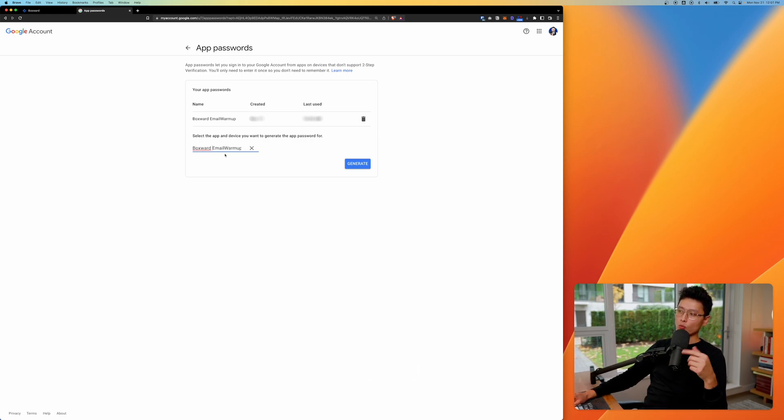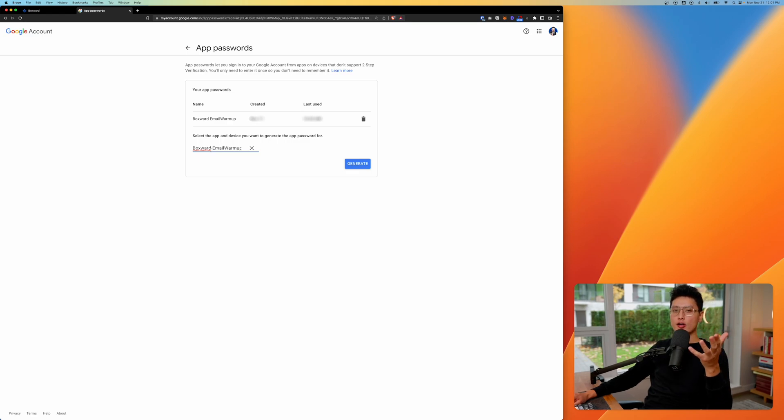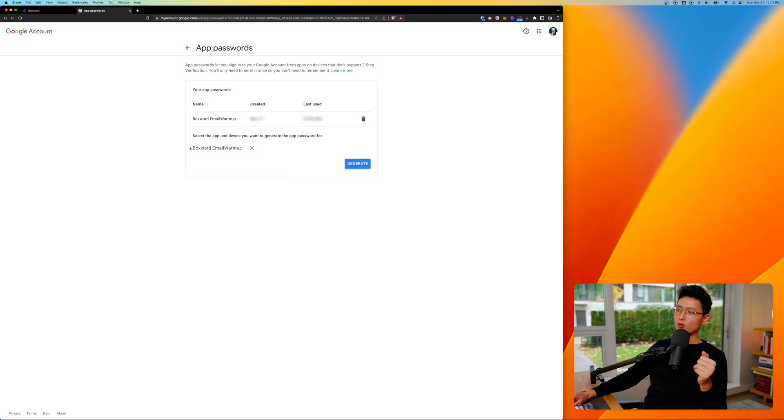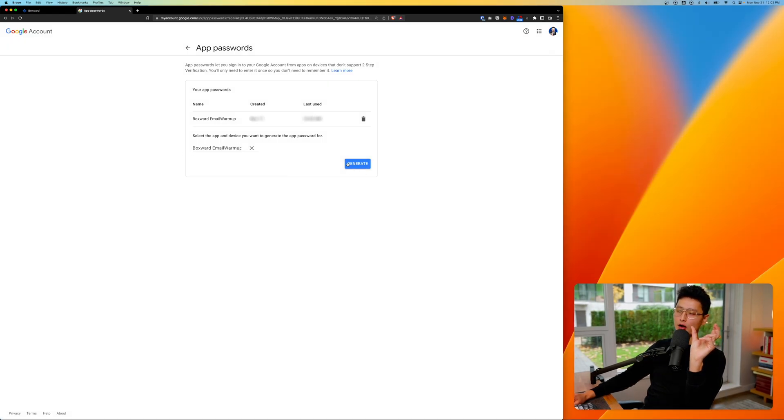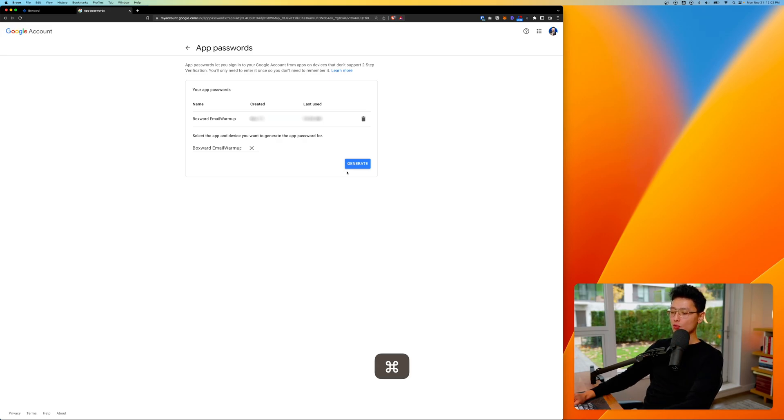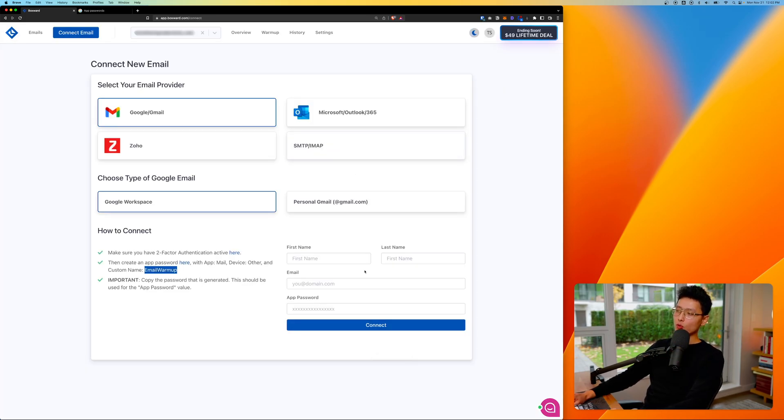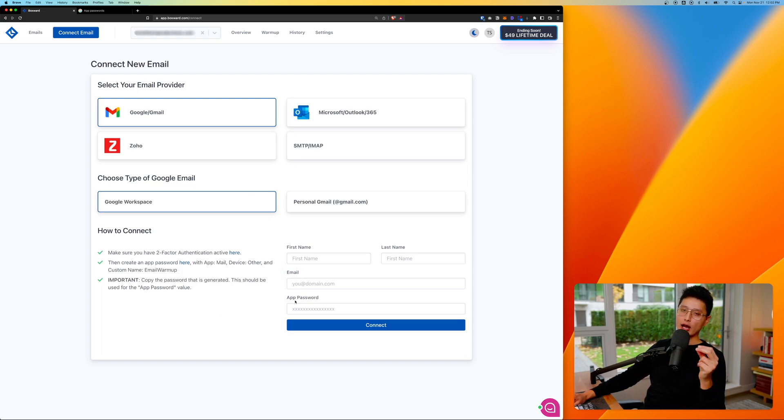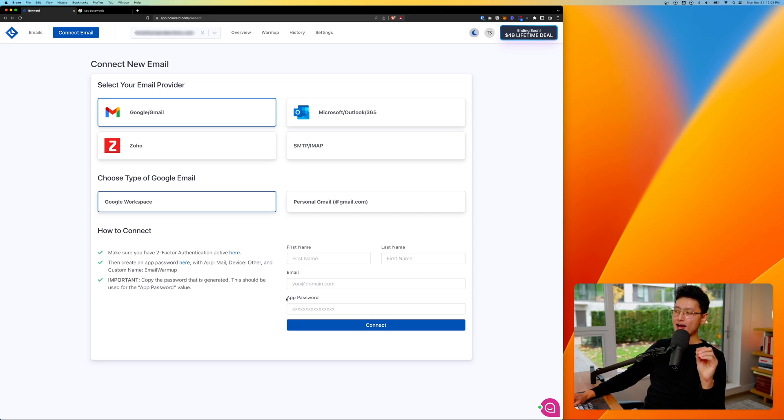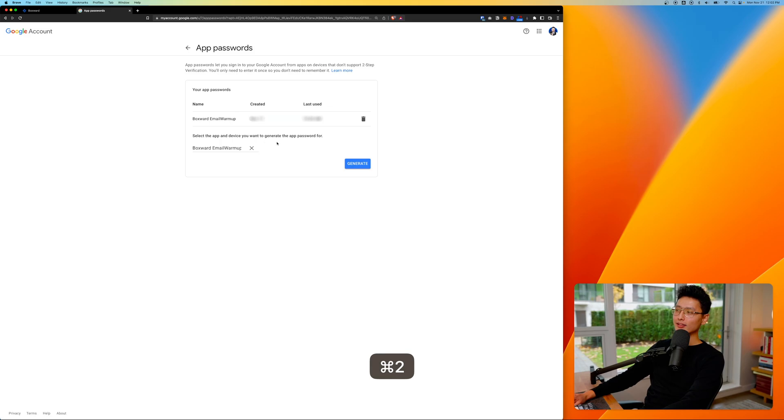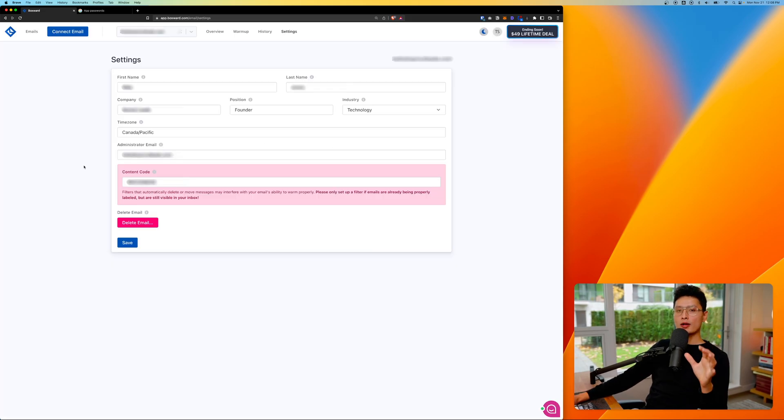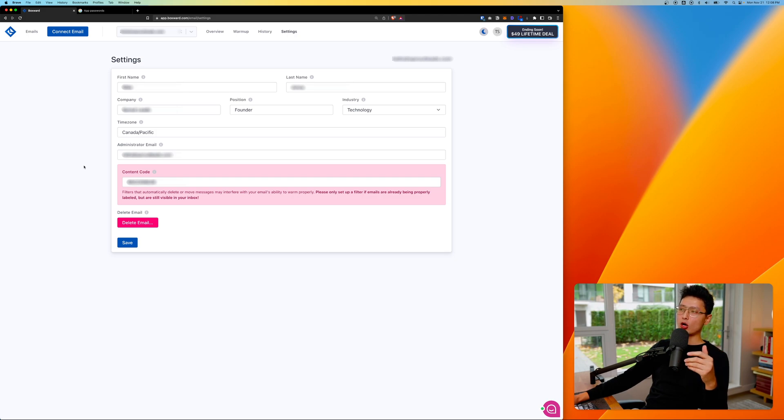Once you put a name here, you want to hit generate. It will generate a string of password or code. You want to grab that code or screenshot that code. And you want to come back to this page here. You want to enter your email. You want to enter the app password. Again, this app password is not your email password. Don't enter it here. This is a brand new app password we generated from a Google account.